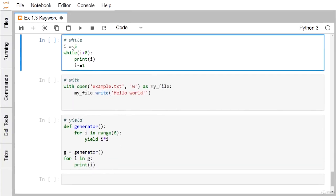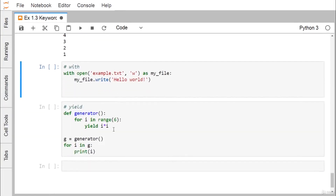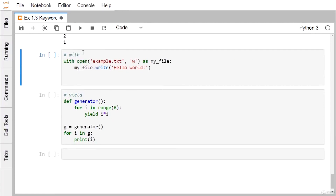The while loop keyword: with i = 5 and condition i > 0, we print i and decrement i by 1 each iteration using i -= 1. The loop continues while i is greater than 0, printing 5, 4, 3, 2, 1.